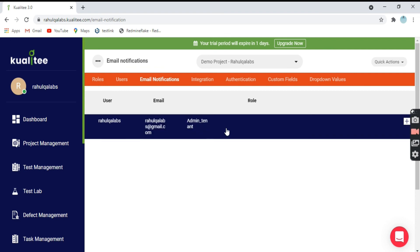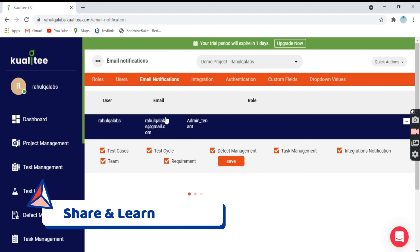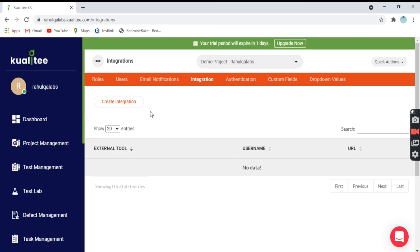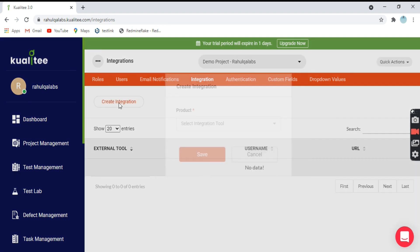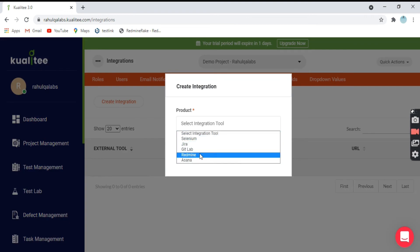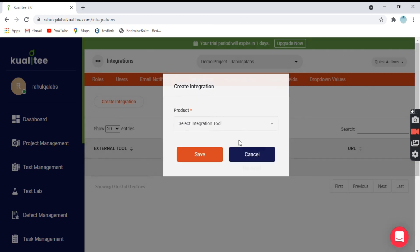Coming to the next one, we have Email Notifications. Whenever some changes occur, this particular person will receive an email on this email ID. Coming to next, we have Integrations. Integrations means connecting one or more tools with Qualitia. If I click on Create Integration, these are the options available: Selenium, Jira, GitLab, Redmine, and Asana. With any of these tools, you can create and integrate them with Qualitia, which is a very good option provided by this tool.